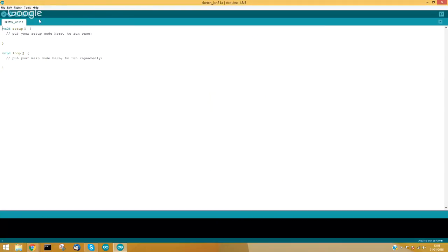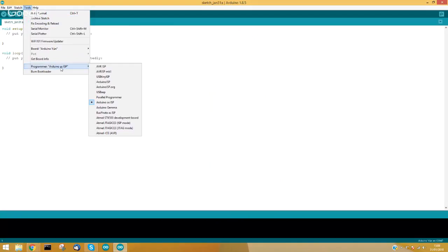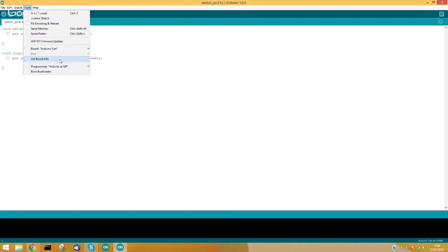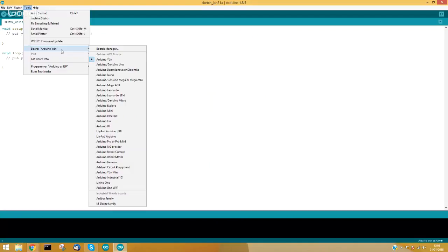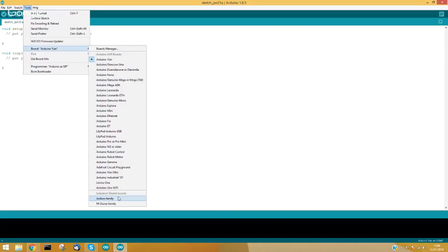Now we have the Industrial Shields boards installed, so we have all the libraries to use the Industrial Shields equipment pins directly. As you can see at the bottom of the board selector, you will see the ARDBOX family and the MDUINO family.